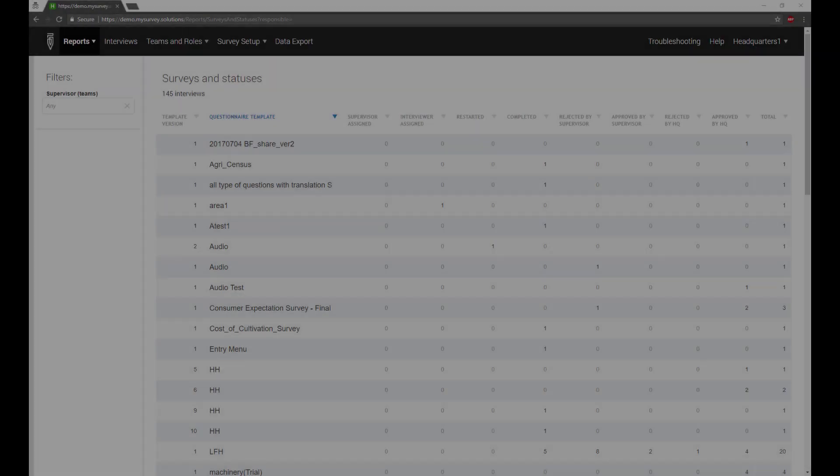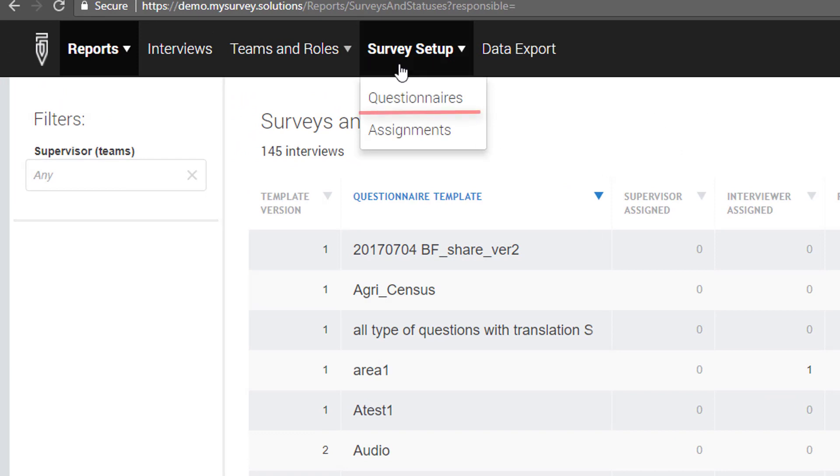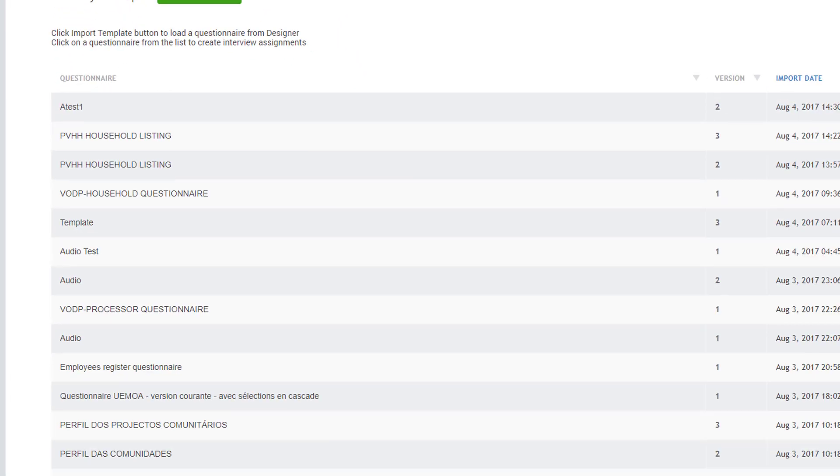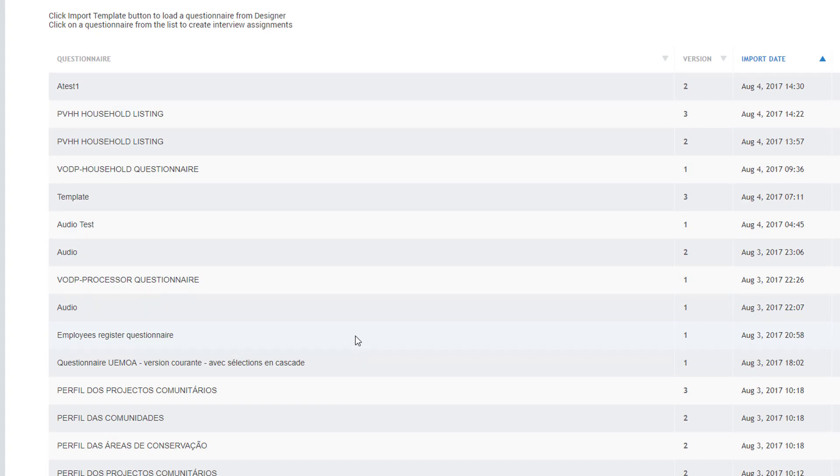To create an assignment, in the Survey Setup drop-down menu, click on the Questionnaires tab and locate the appropriate questionnaire. Next, click on the questionnaire template you want to create a new assignment for.